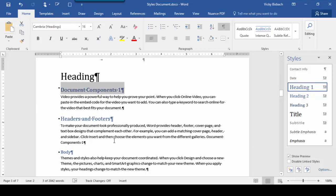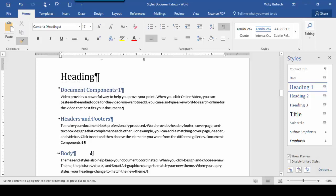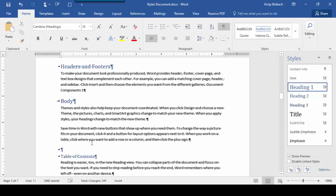But if I want to do multiple sections at one time, highlight the area, double click the Paint Brush, and apply, and apply. Once I'm done applying the styles to the selections, hit the Escape key, and it releases the Paint Brush feature. So that's just another way that you can apply styles to a selection.